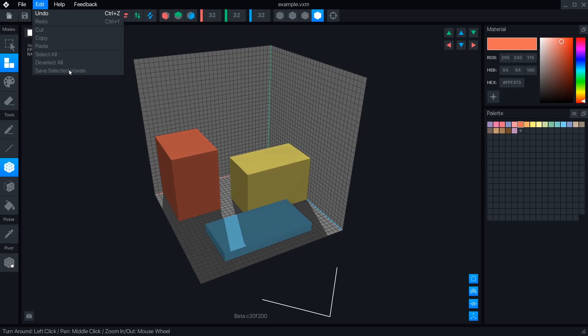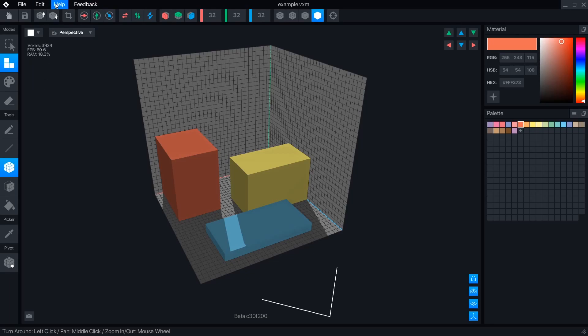The Edit menu has buttons for undo, redo, clipboard operations, and selection functions.